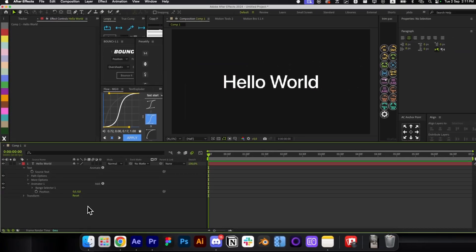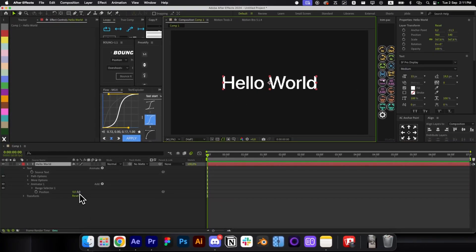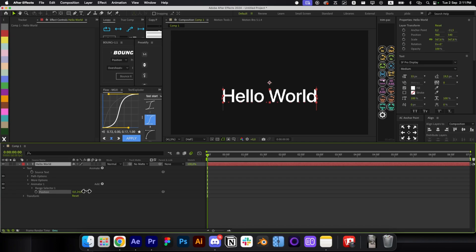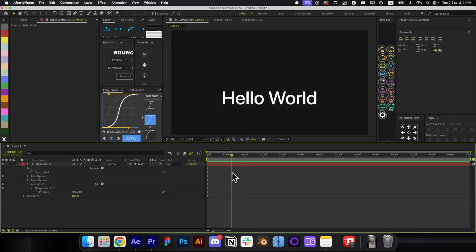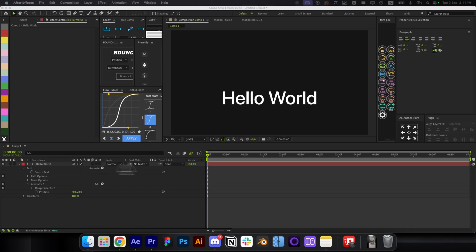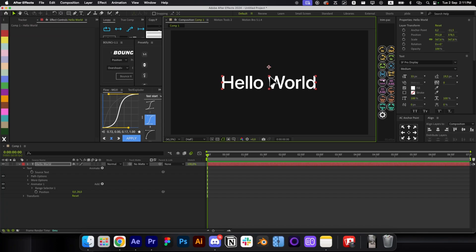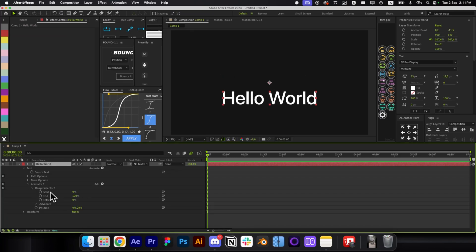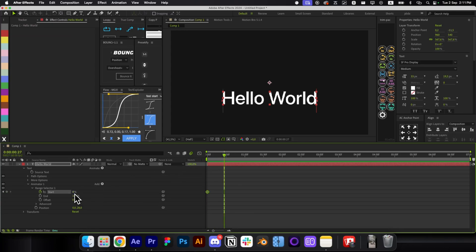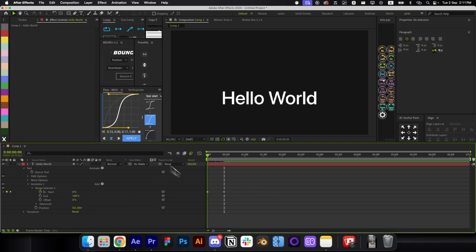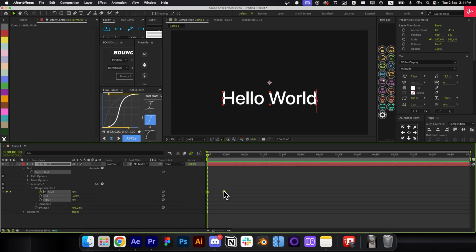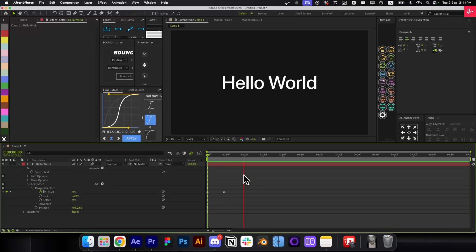First, add a Position parameter. If you move the position and play, nothing will happen yet — this just sets where the animation will start. To animate it sliding up to where it was, open the Range Selector, make a keyframe for Start, and animate it from 0 to 100. Then ease the keyframes and enable Motion Blur, and you have your animation.